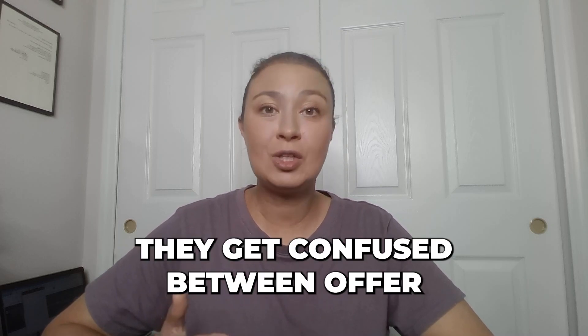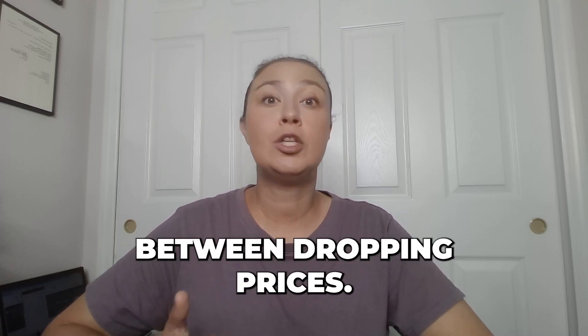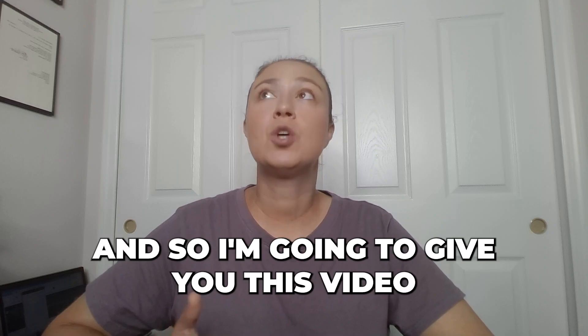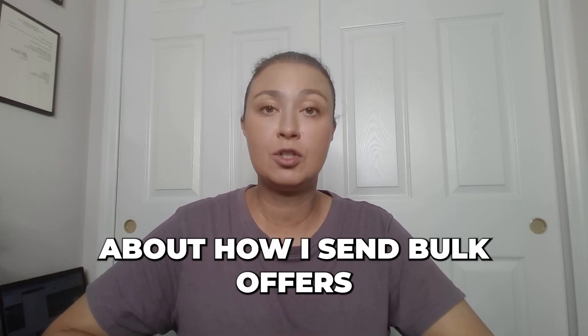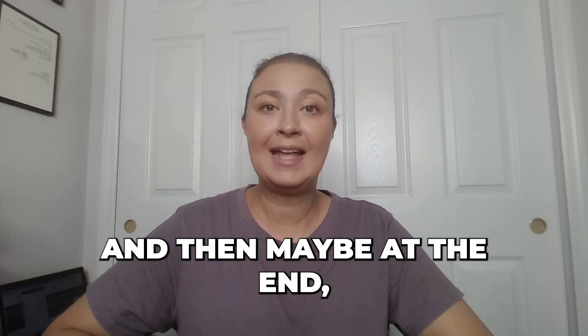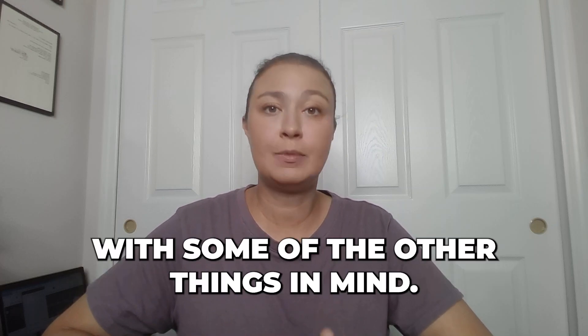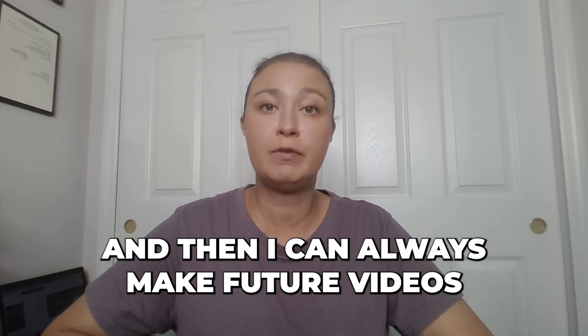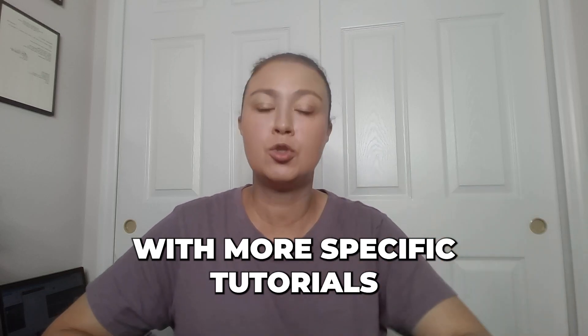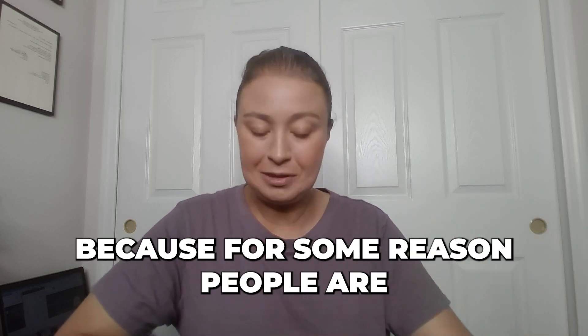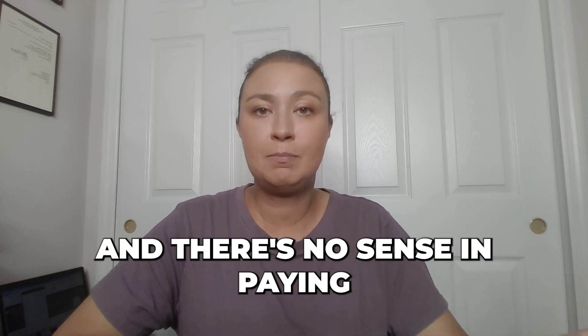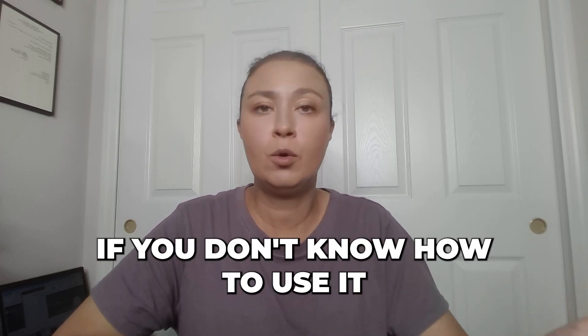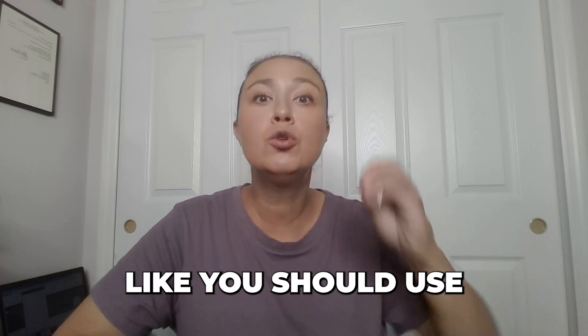They get confused between offer to likers, they get confused between dropping prices, and so I'm going to give you this video about how I send bulk offers, and then maybe at the end I'll just kind of give you a little tutorial with some of the other things in mind, and then I can always make future videos with more specific tutorials because for some reason people are very confused, and there's no sense in paying for an automation service if you don't know how to use it and get your full money's worth.